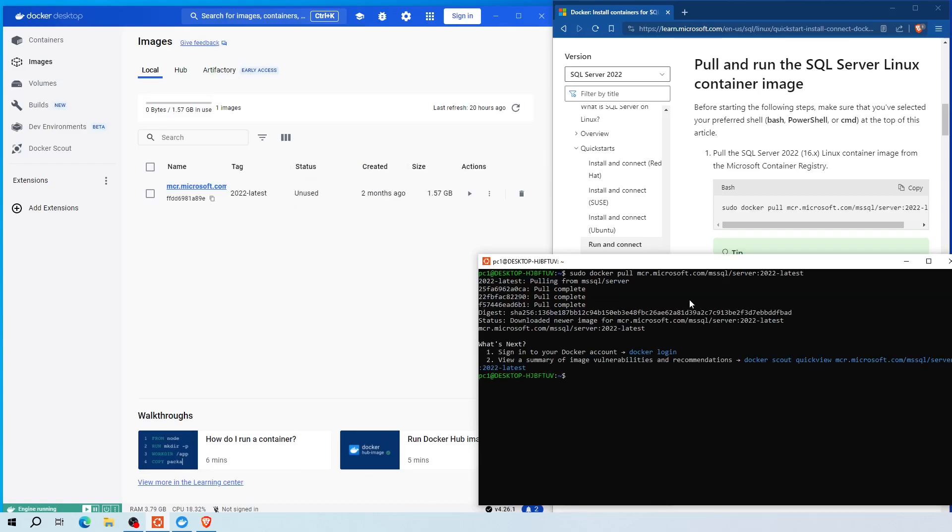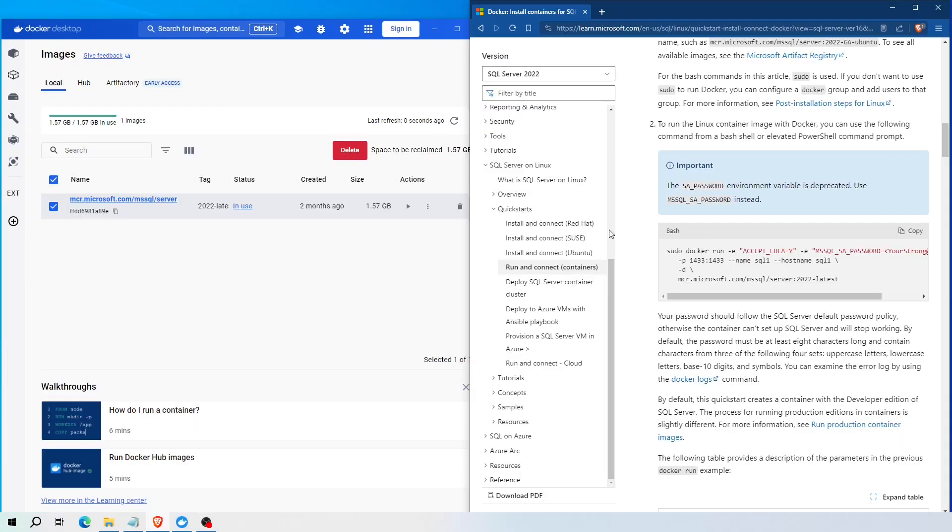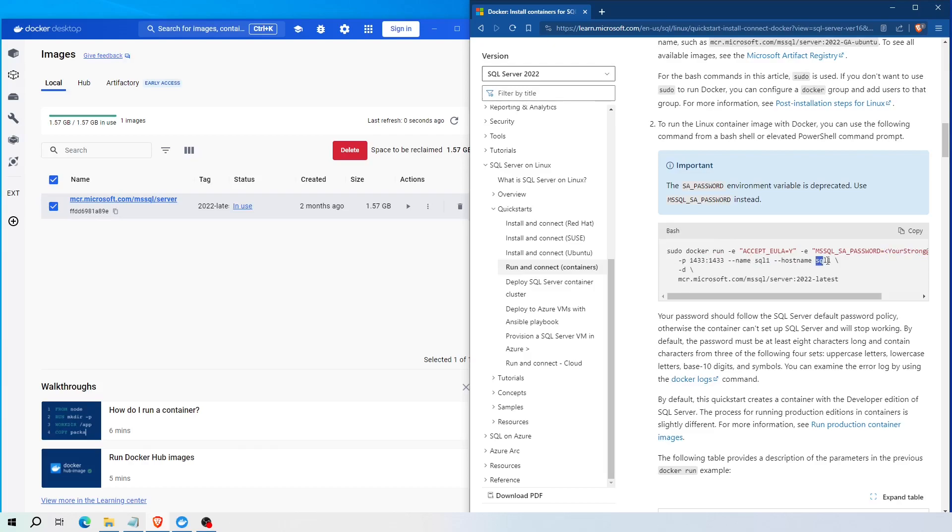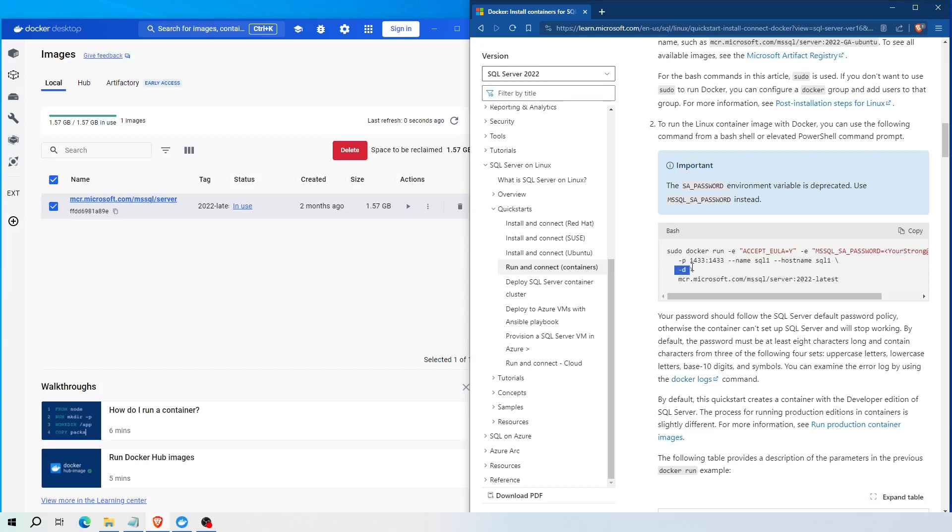As you can see, the image has now downloaded to my local Docker. Next, to create a container and run the image inside the container, first open any editor of your choice and copy this script and paste it on your editor and change the password for the SQL Server administrator user, the container name and the host name. Also, if you have another SQL Server instance currently running on your system, you need to change the host port number to a different number that is not currently in use by other processes on your system.